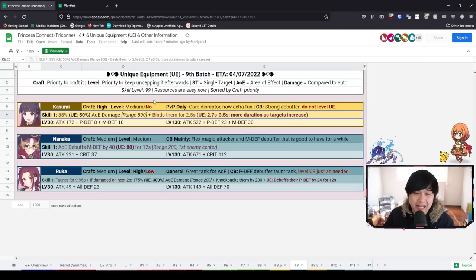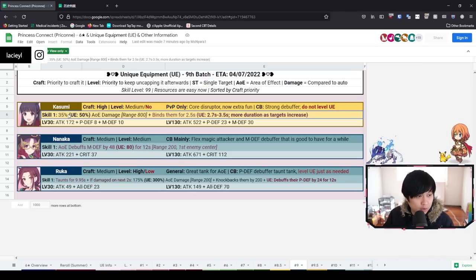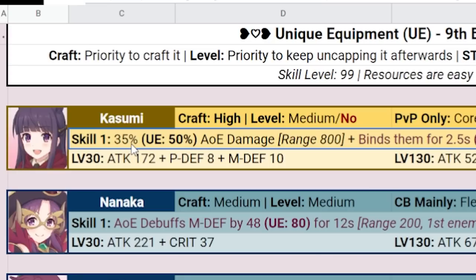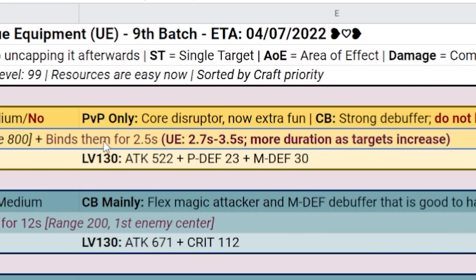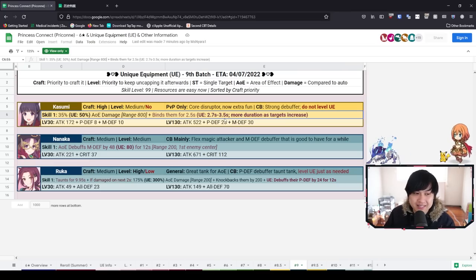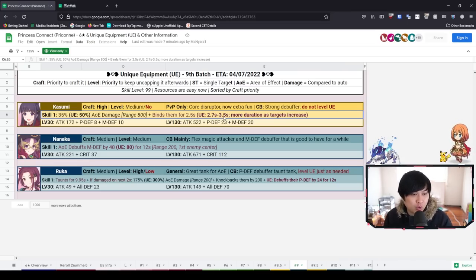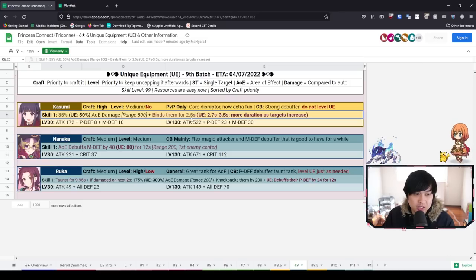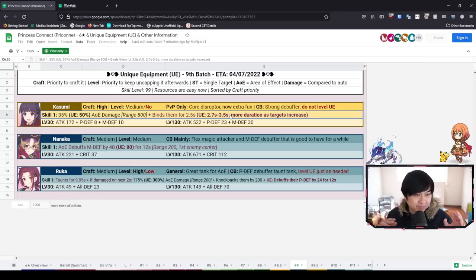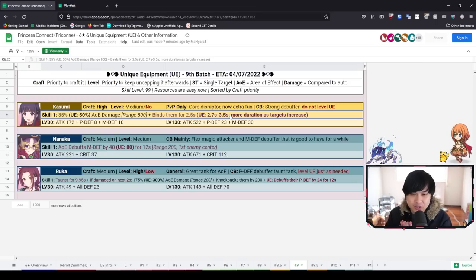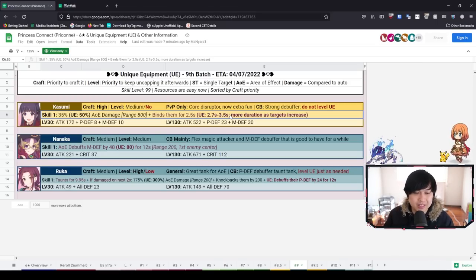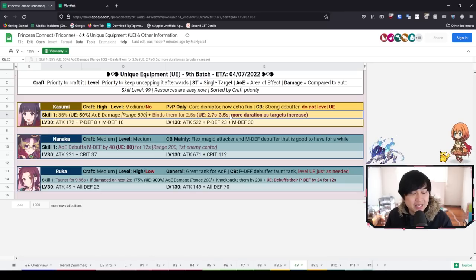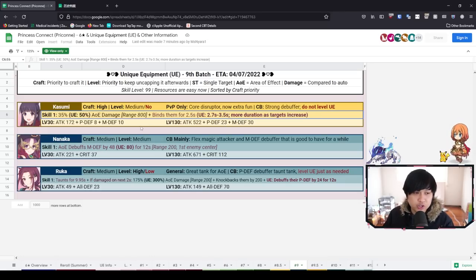Let's talk about the UE itself. The 35 going up to 50 for the UE AOE damage is fantastic. However, what's even better is that the bind is now scaling, which scales on the target's TP. This means she could actually stun for up to one second more - without the UE 2.5 seconds going up to 3.5 seconds. As a disruptor, as somebody who is stalling the enemy team and trying to block them so your team can get all their skills off first, that is a freaking godsend.